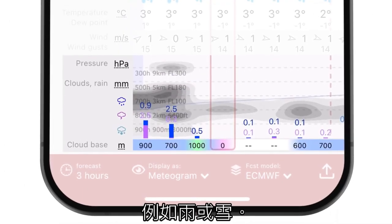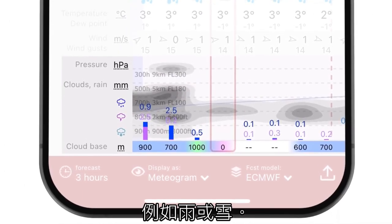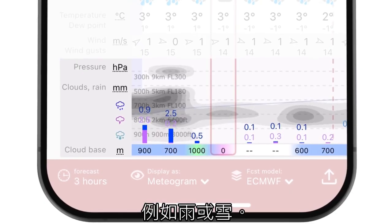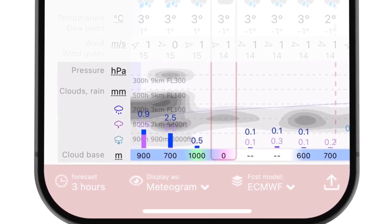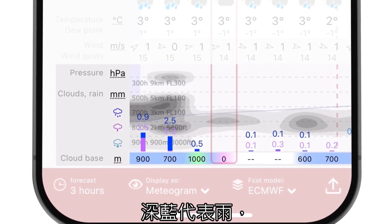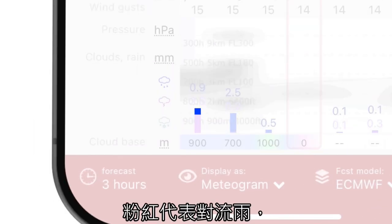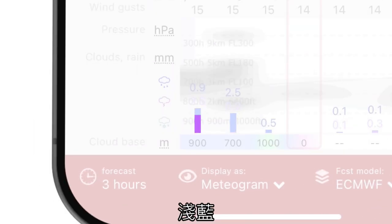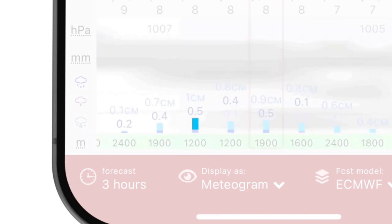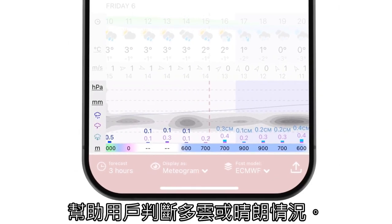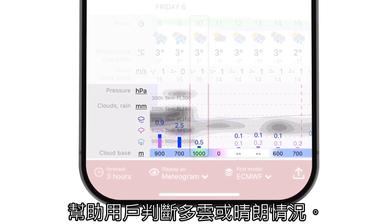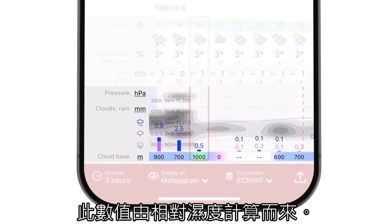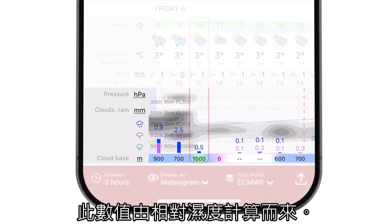Precipitation, shown as bars, details the expected amount and type of precipitation, such as rain or snow. Different colors represent various precipitation types: deep blue represents rain, pink signifies convective rain, and light blue denotes snow. Gray shading illustrates cloud cover at different altitudes, helping users anticipate overcast or clear conditions.